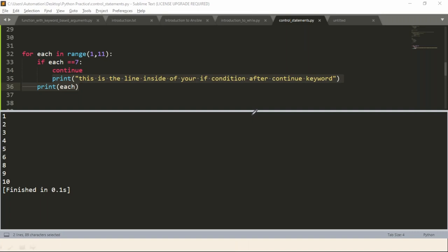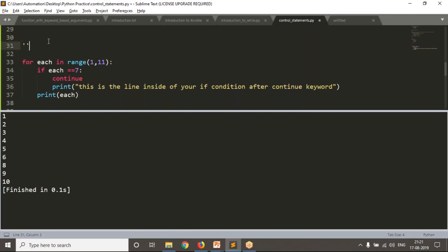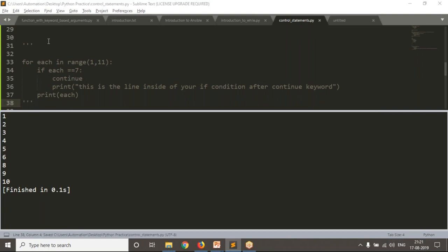For now, don't worry too much about the continue keyword. Simply assume that whenever a continue line is executed by Python, the remaining lines after the continue keyword are going to skip. While writing real-time scripts you will get multiple situations where you understand why we need the continue keyword. Just assume continue is going to skip the remaining lines in that iteration. These two — break and continue — are your loop control statements.